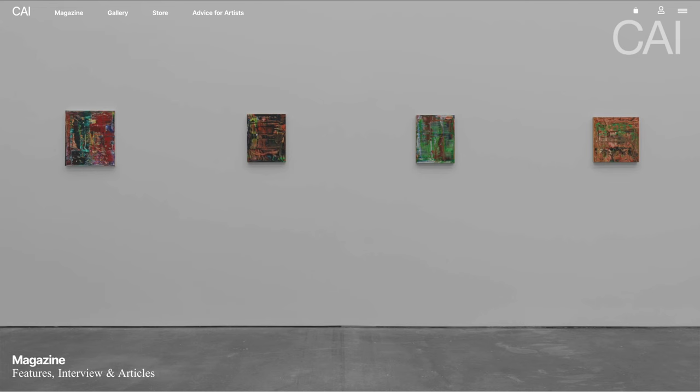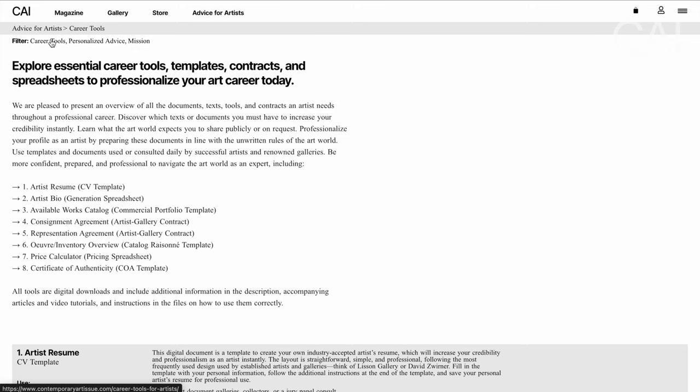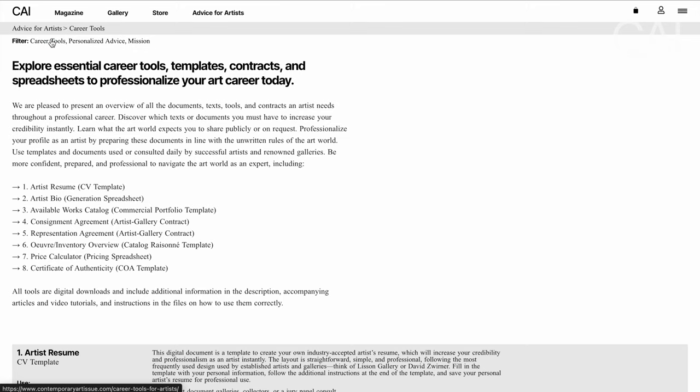Now it is entirely up to you. You can either create your own COA templates using these eight steps, or navigate to contemporaryartissue.com and go to career tools, where you can find an overview of all the different tools, templates, and spreadsheets we offer to empower artists to professionalize their art practice. Thank you so much for tuning in today. Feel free to watch our video on how to use Instagram to become a successful artist next. Support us on Patreon and please consider subscribing to stay posted for more contemporary art.